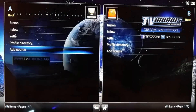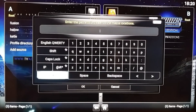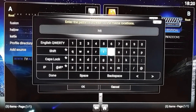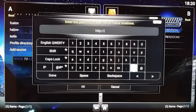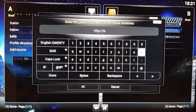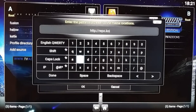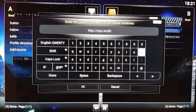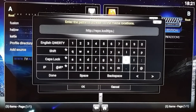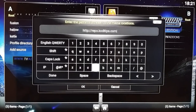Click Add Source, click None, then type the URL: http://codetips.com